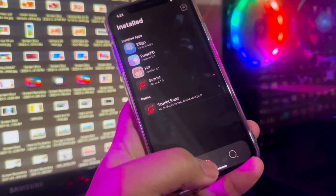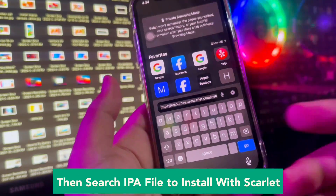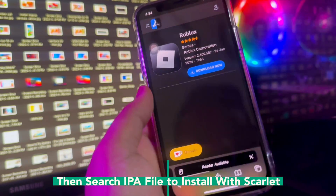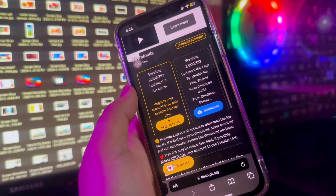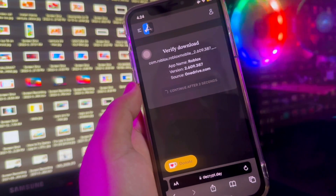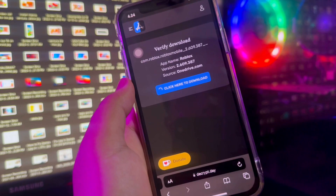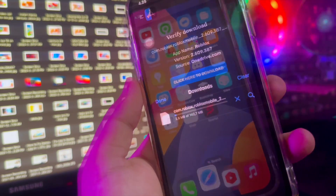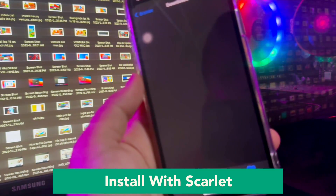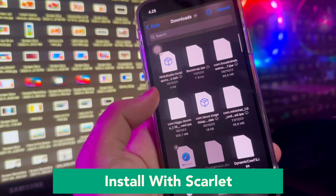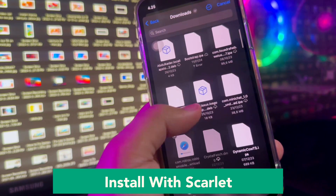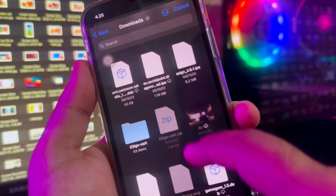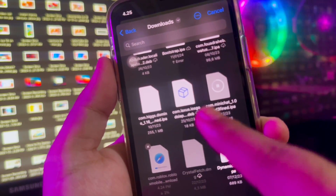Then search for the IPA file you want to install with Scarlett by typing the IPA file name. You must open your browser app and find the IPA file for the app you want to install. Click the download IPA file link and wait for the download. Make sure you have a good connection for downloading. For example, I downloaded the Roblox IPA file, and I will install the IPA file I downloaded.